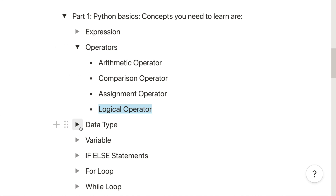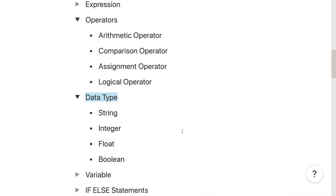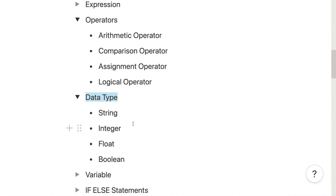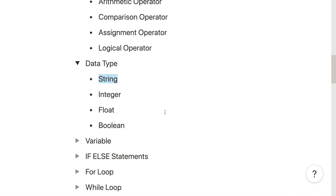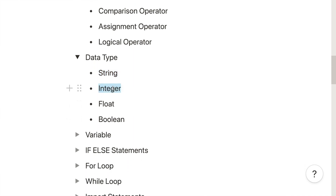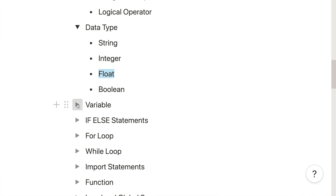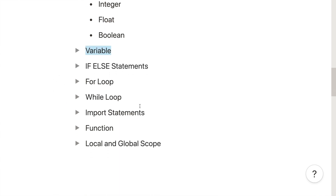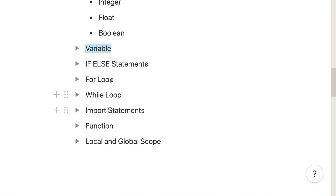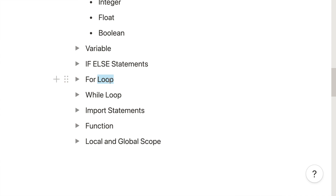Once you are familiar with operators and expressions, move on to data types — focusing initially on strings, integers, floats, and boolean. Once you are familiar with data types, move on to variables: understand what a variable is and why we use them. After that, move on to flow control statements like if-else, for loop, and while loop.